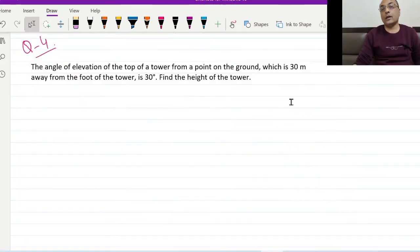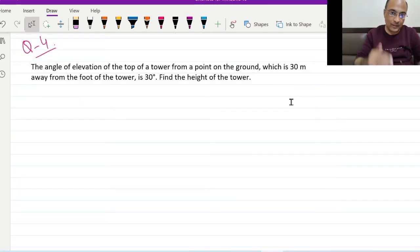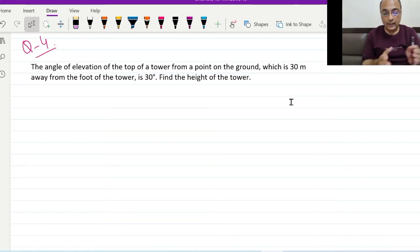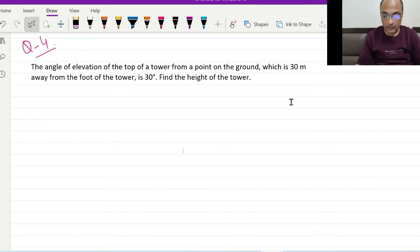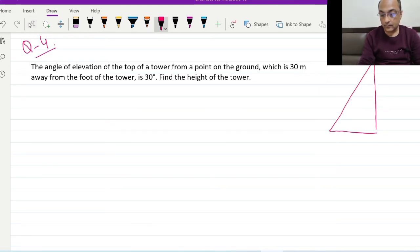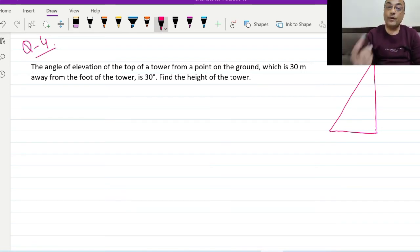From a point on the ground, the angle of elevation of the top of a tower from the point on the ground which is 30 meters away from the foot of the tower is 30 degrees. Find the height of the tower. पहले figure draw करेंगे — tower है यहाँ, tower का top ऊपर है।